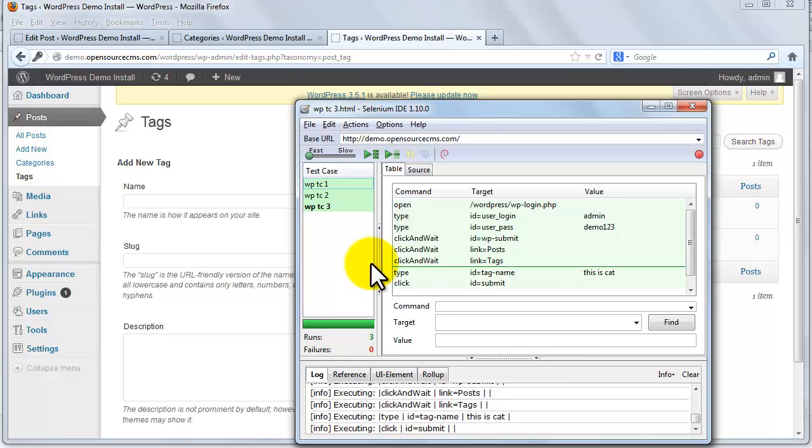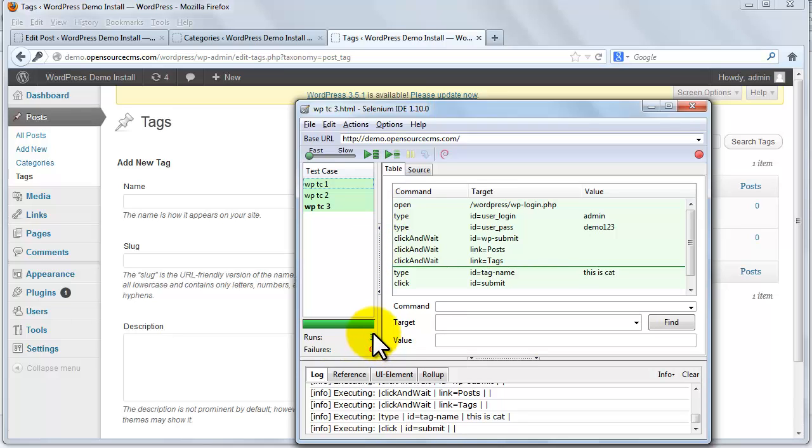All test cases are green, means our test suite ran without fail. We can see the total of pass and fail test cases count below the list of test cases pane.